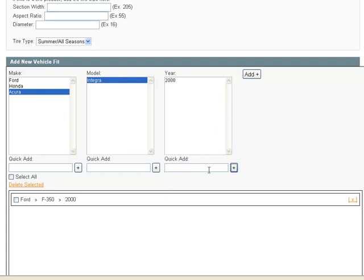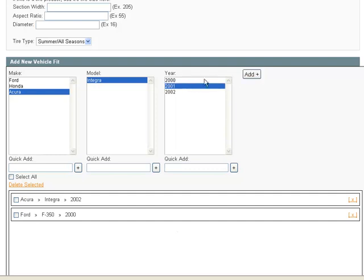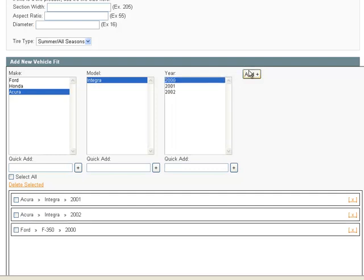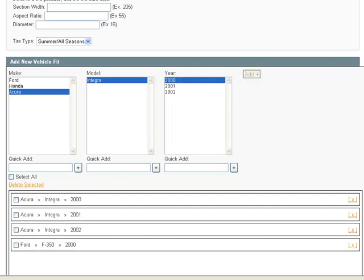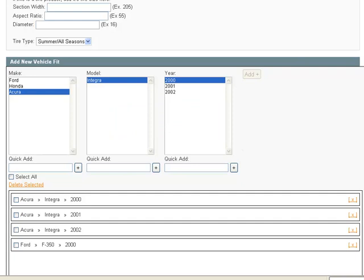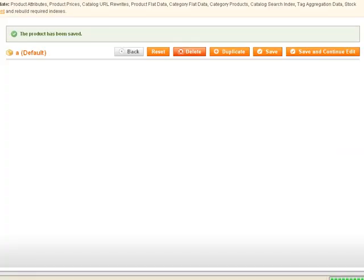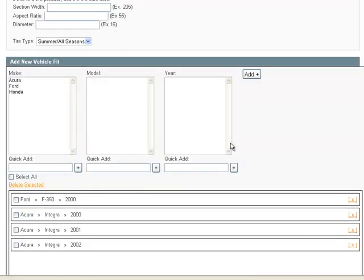You continue adding years, and then add them to the product, and then save the product. Once the product's been saved, everything is there.